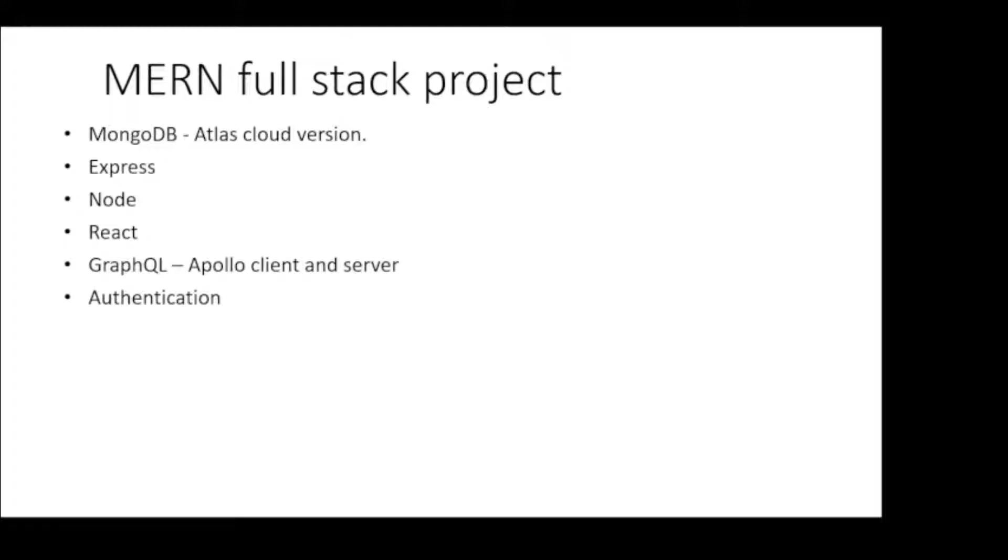We will implement custom authentication. We will use JWT token and bcrypt.